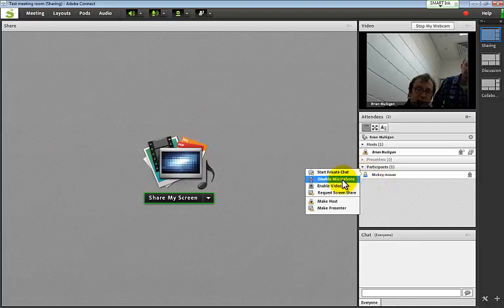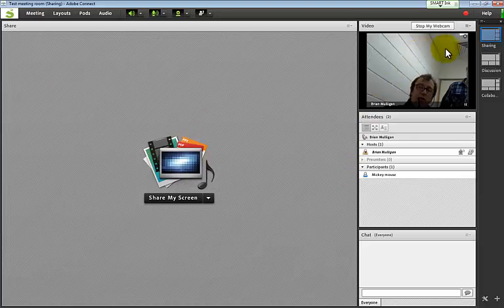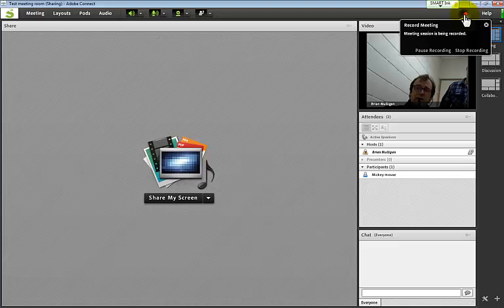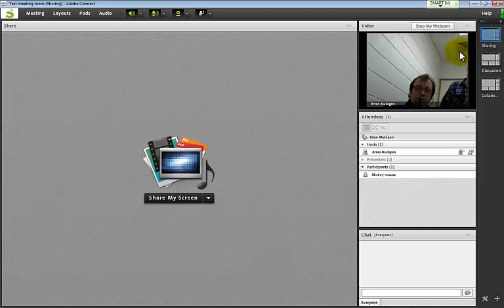You can disable a student's mic if needed. At the end of your session, hover over the recording button - you can pause it if you want to take a break or say something off the record, then start recording again. At the end, you stop recording.